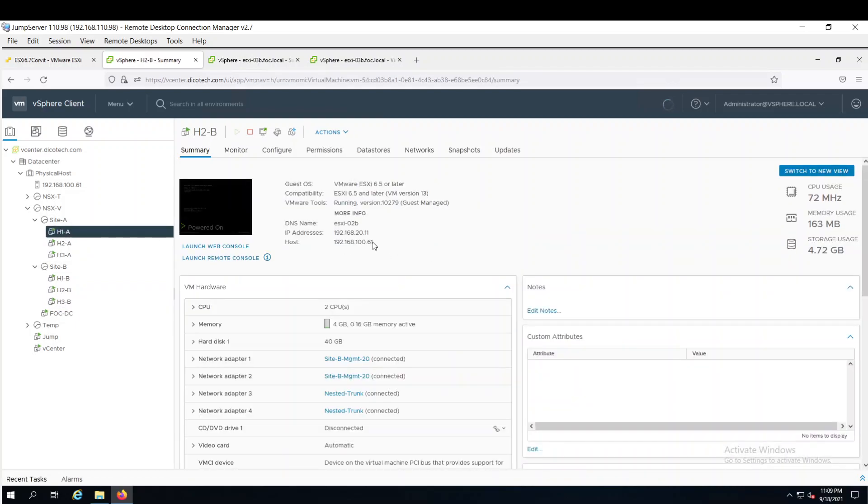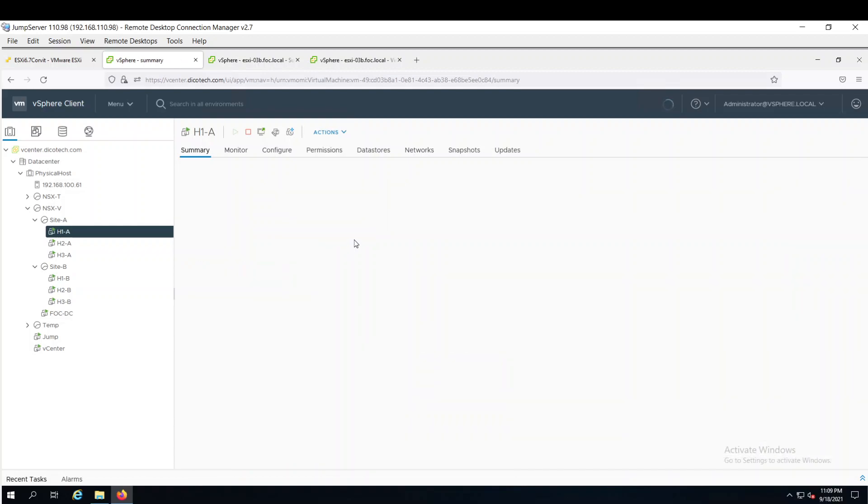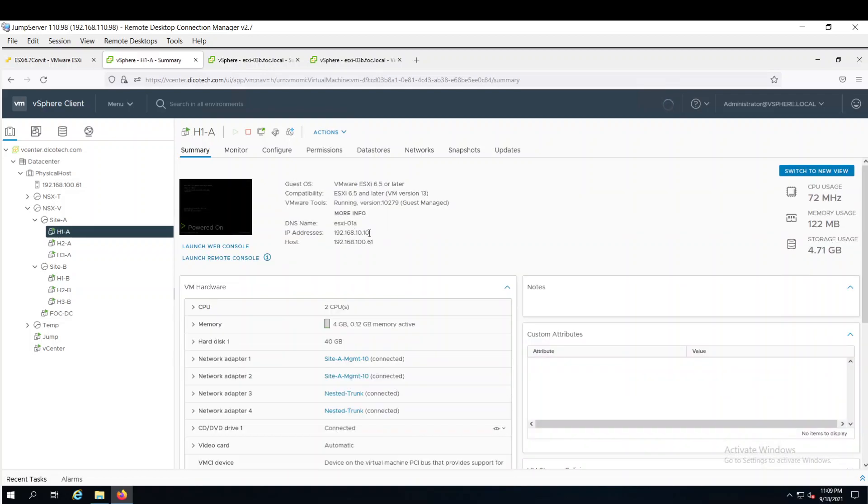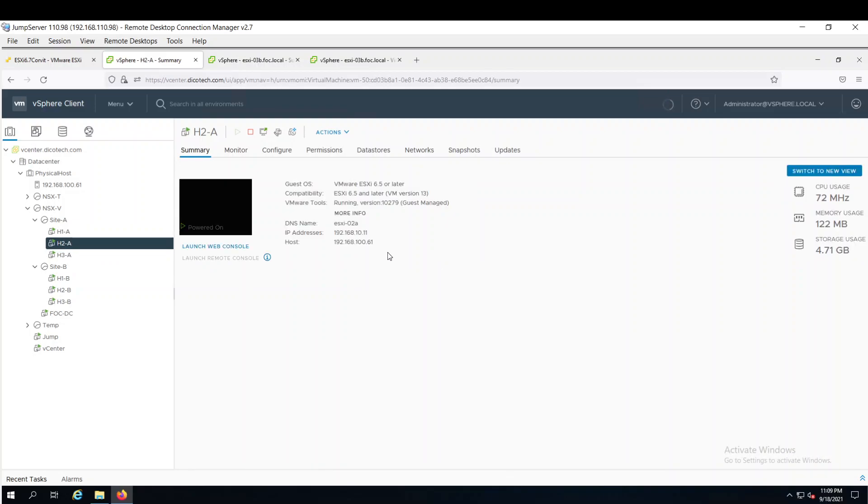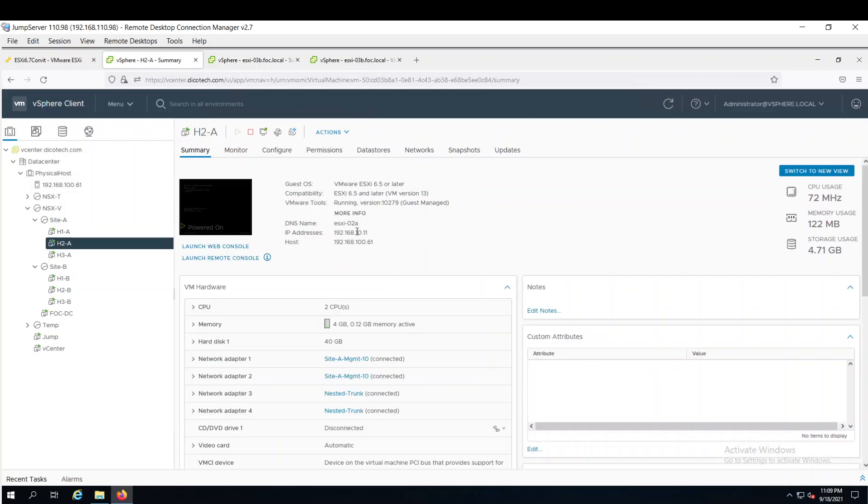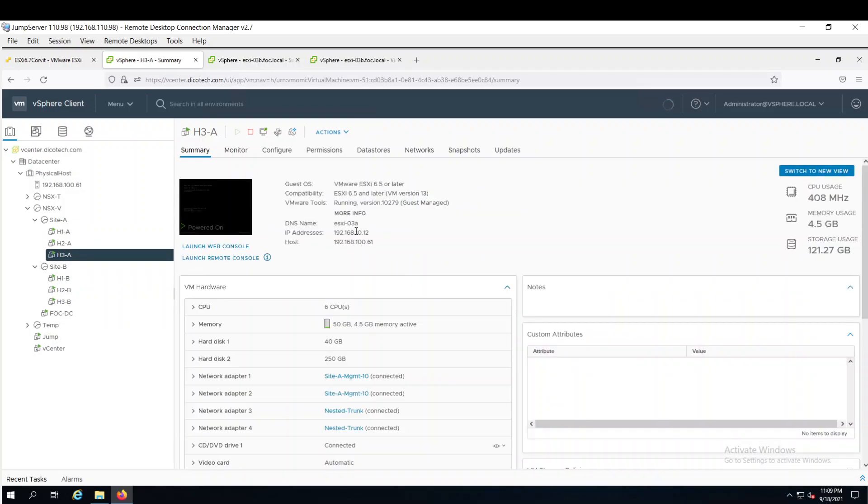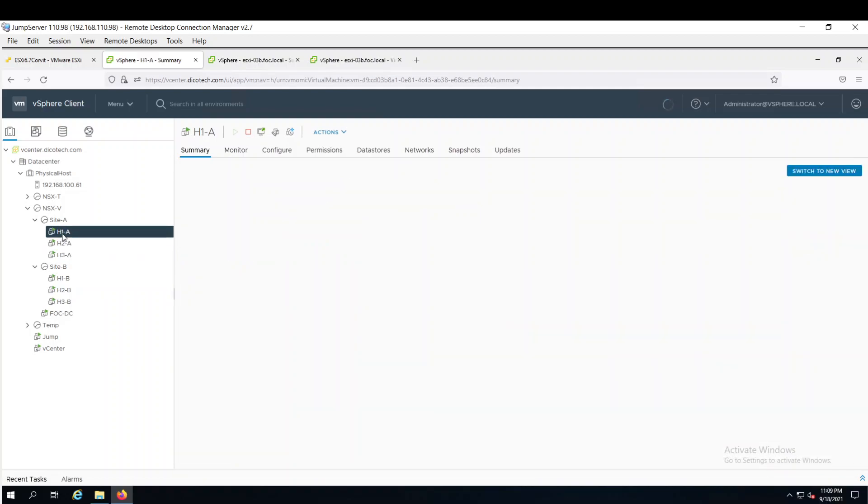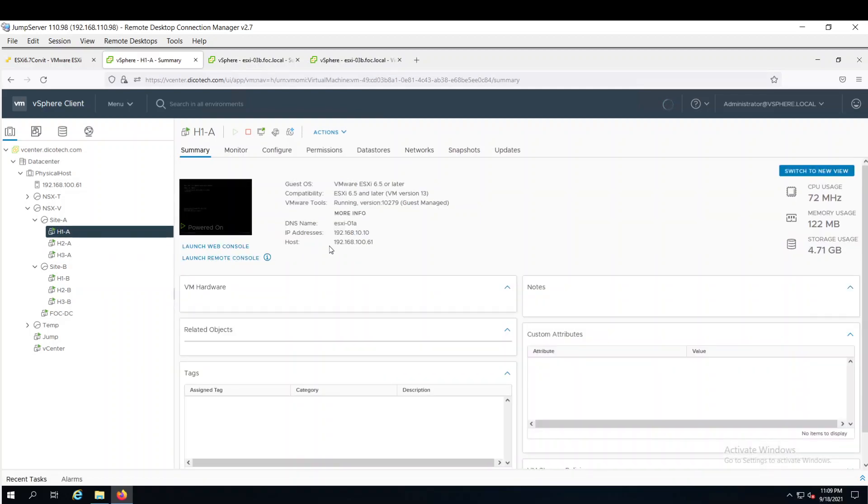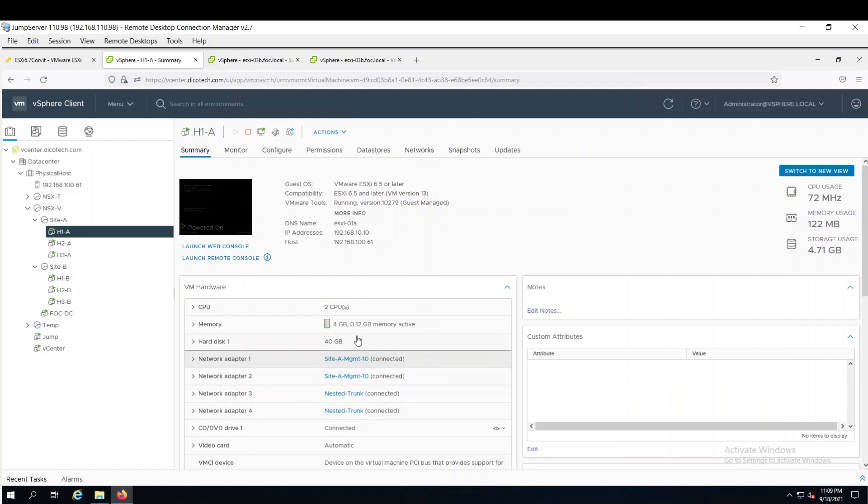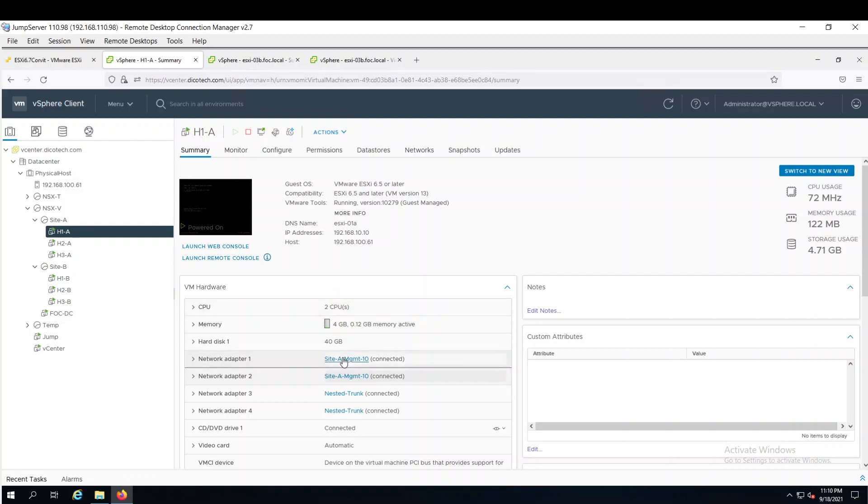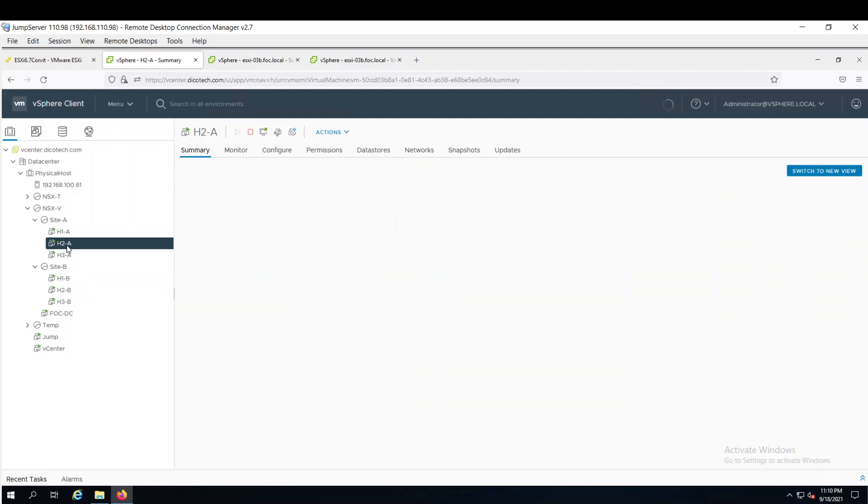1A is having IP address 10.10, 10.11 and H3, 10.12. Each VM having 4 network adapters and these are some resources which I have allocated. You can allocate as per your availability of resources. So two interfaces are connected with the management network and remaining two are connected with the nested trunk port group. We will look into it in a while.